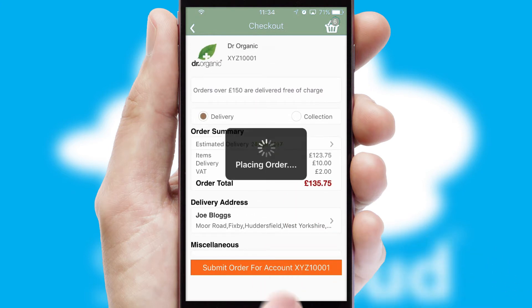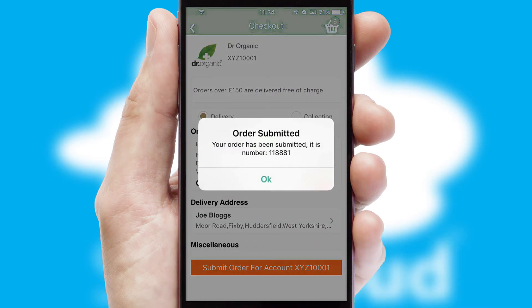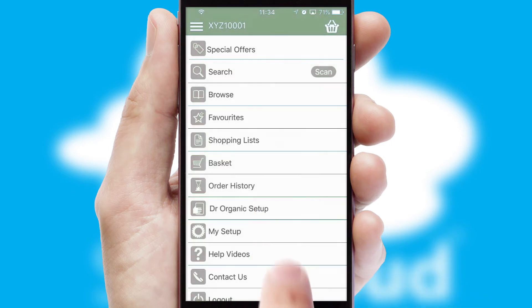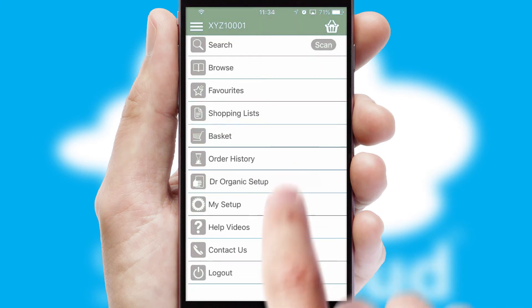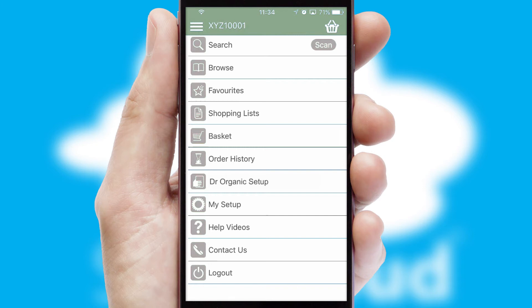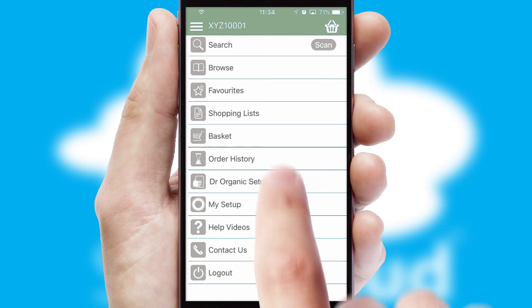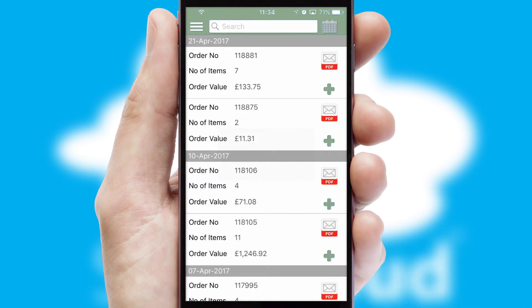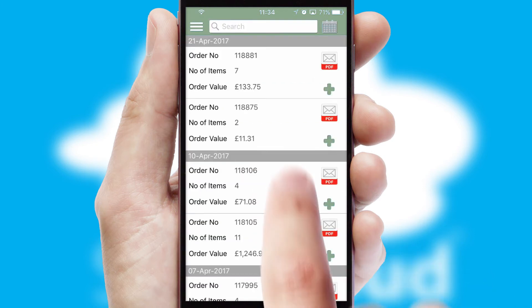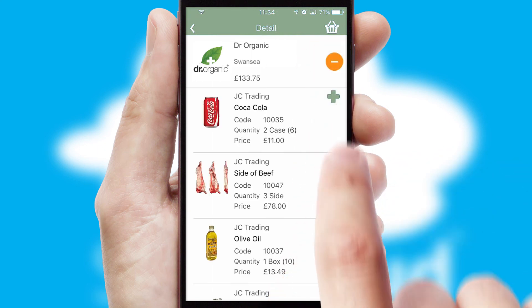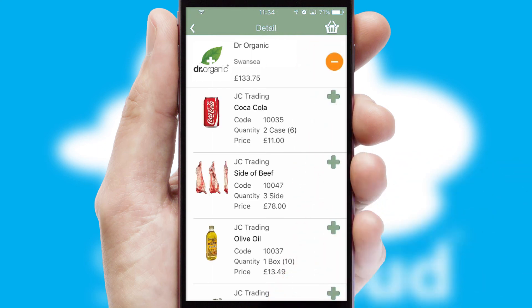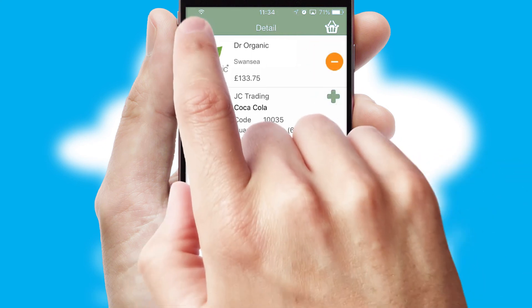Finally, after submitting the order, you and your customer will receive a PDF confirmation and the order is imported into your ERP system. A full and complete order history is available in the app and, for time-saving purposes, you can even reorder from previous ones.